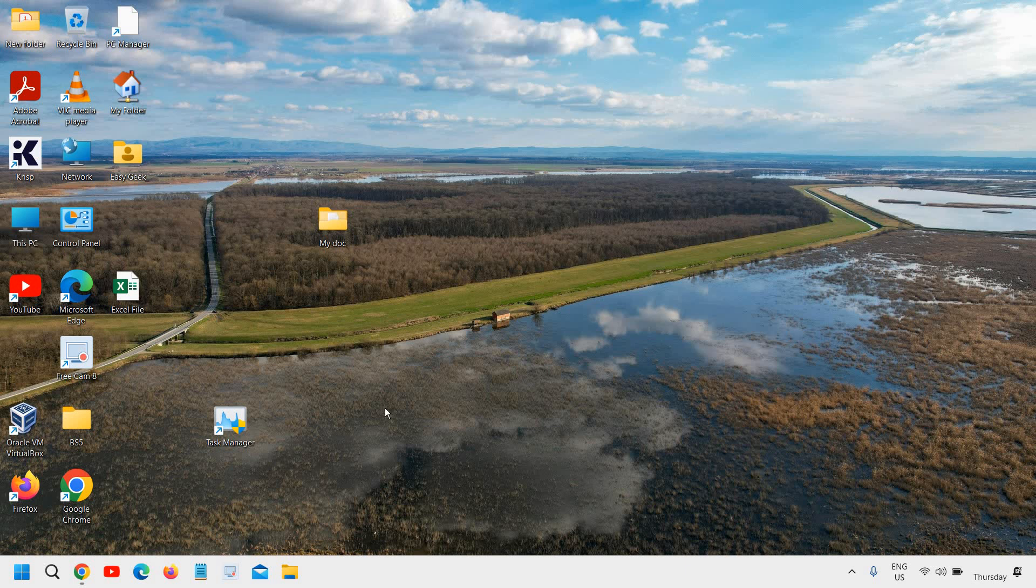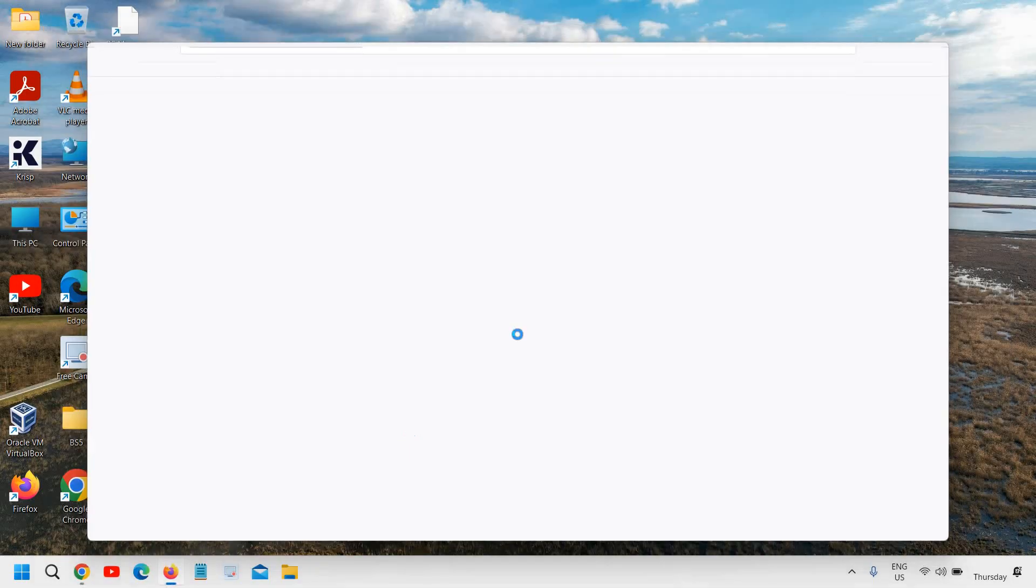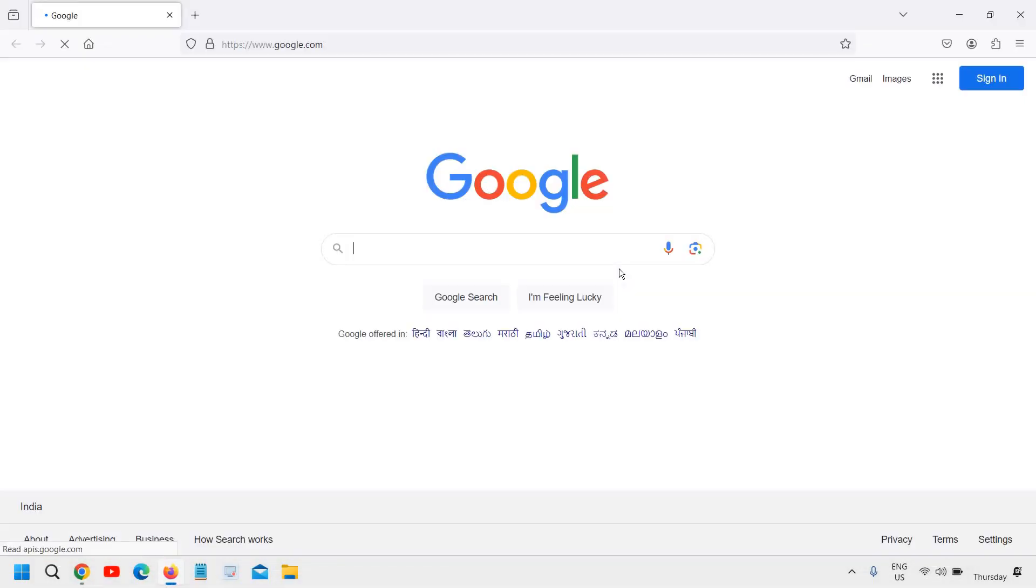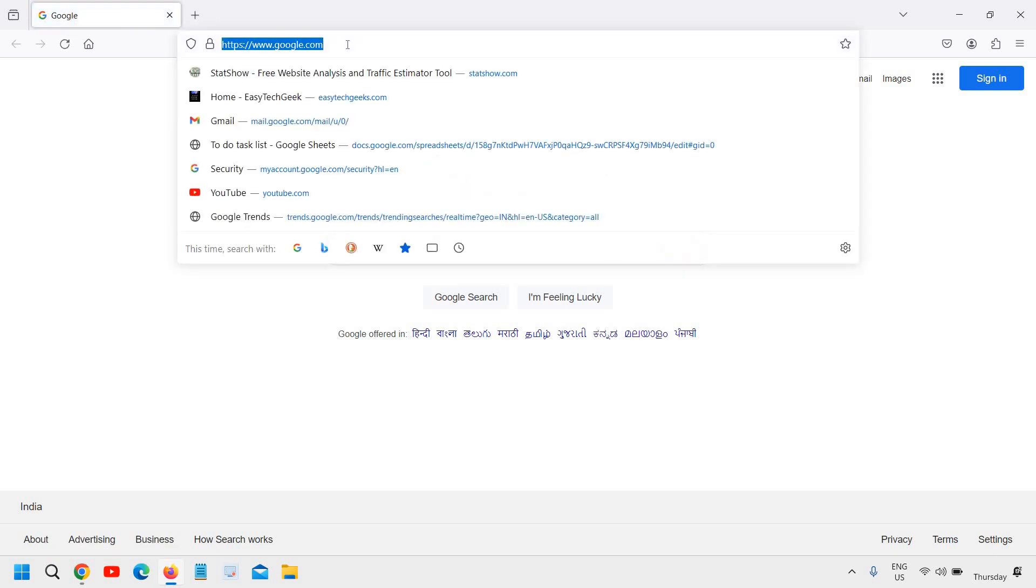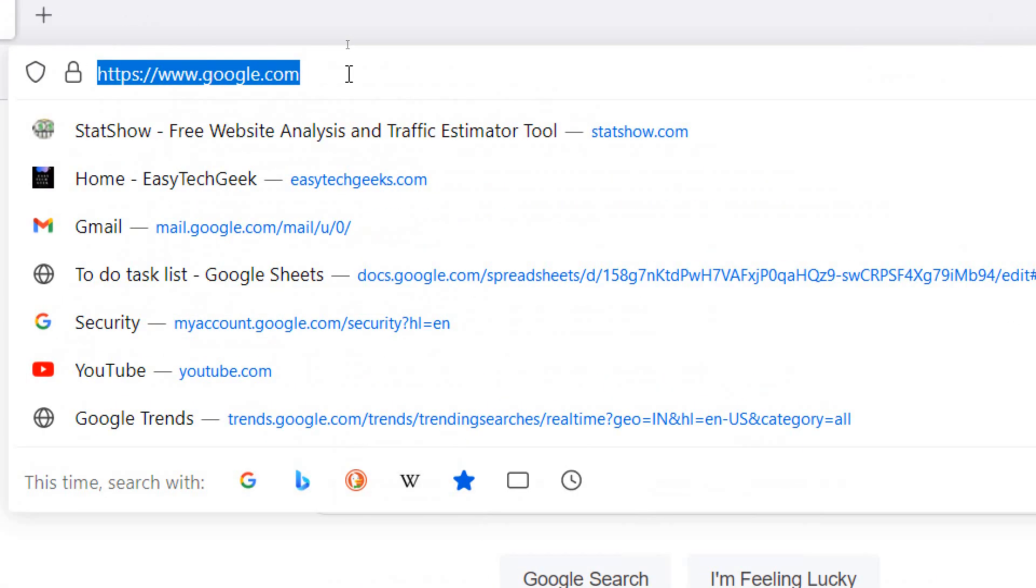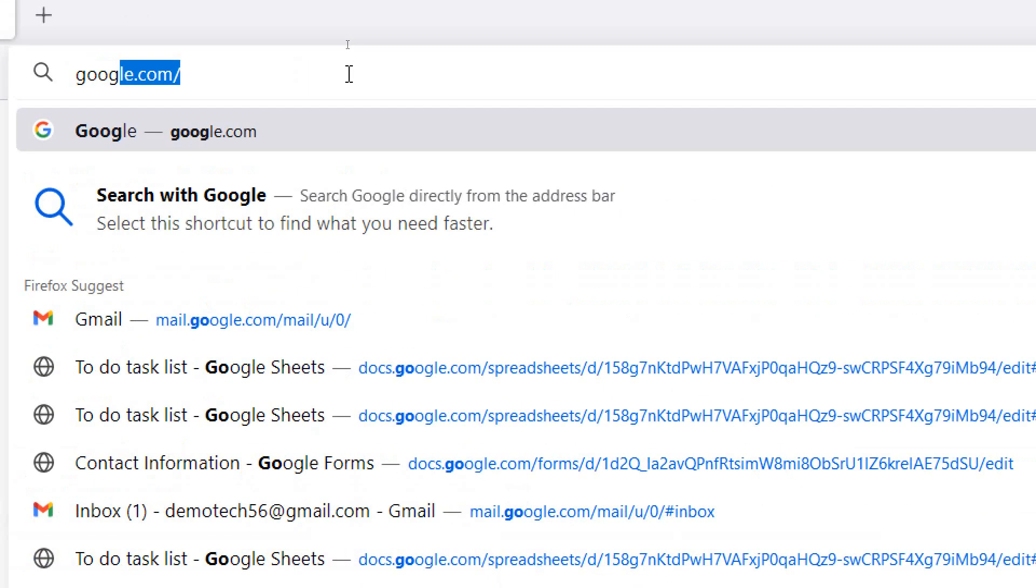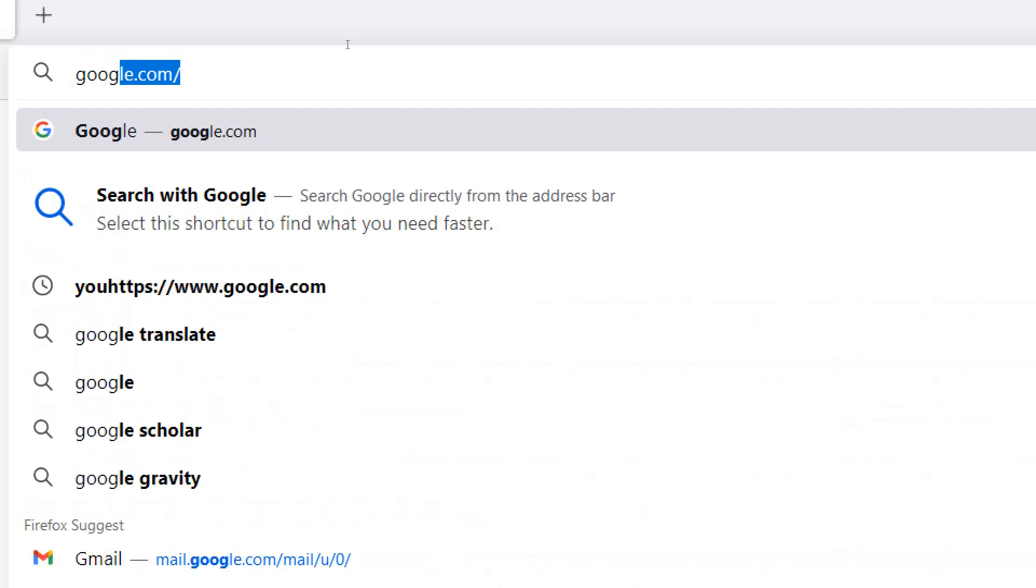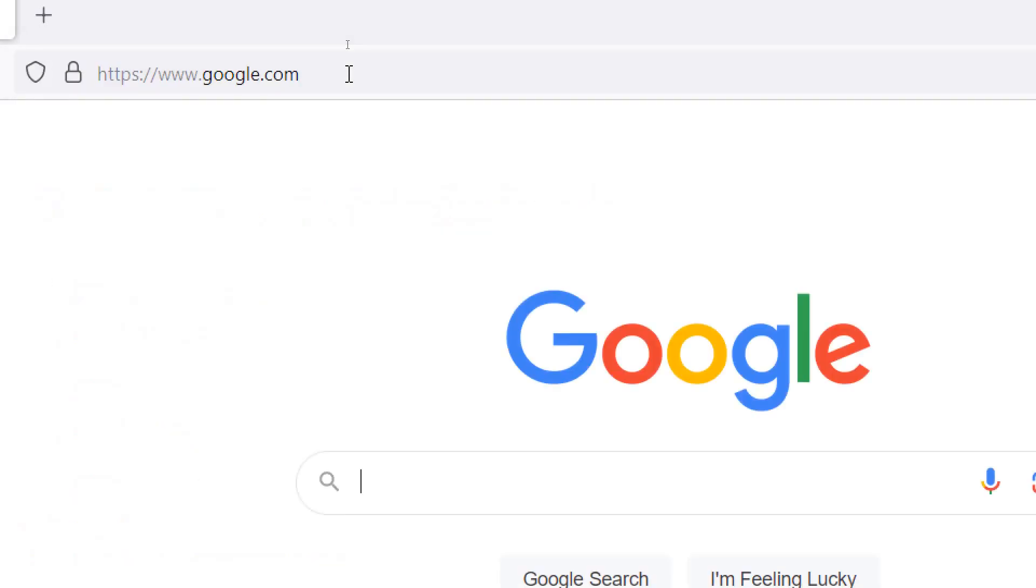How to create a Gmail account in laptop step by step process. Open your favorite browser and at the very top in the address bar type google.com and hit enter.